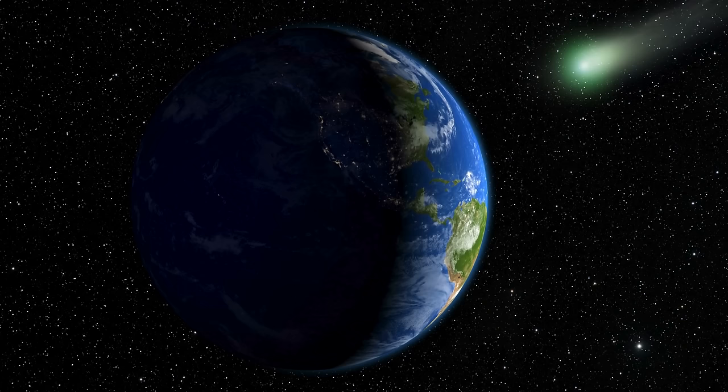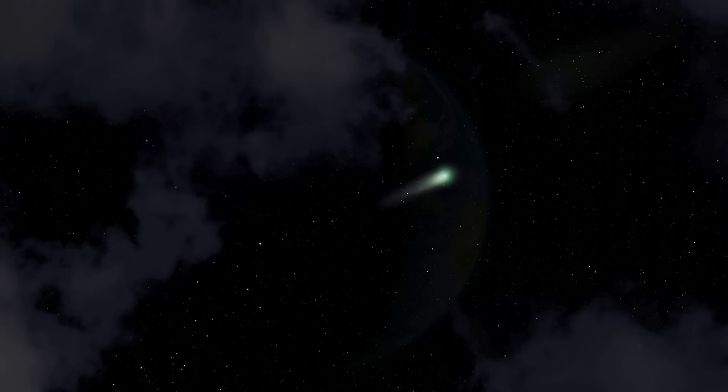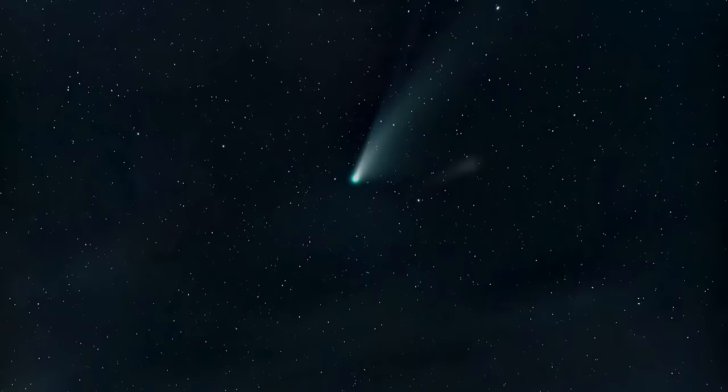Are aliens trying to spy on us? Could Oumuamua be an extraterrestrial comet preparing to destroy humanity, or a spacecraft destined to conquer us? Join us as we explore how Oumuamua isn't stopping and its incoming impact.